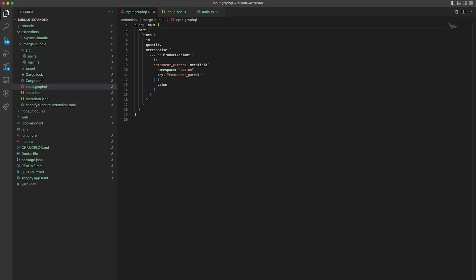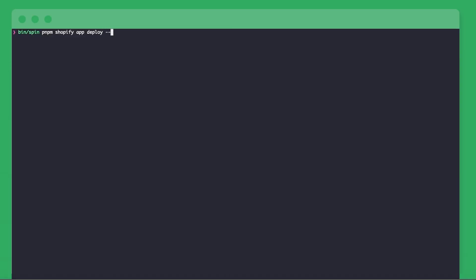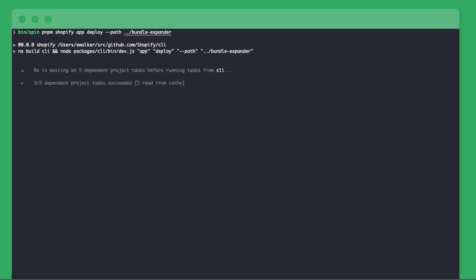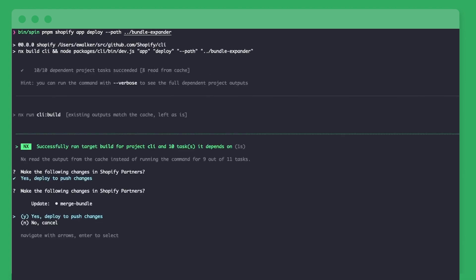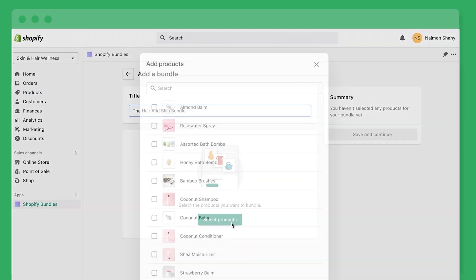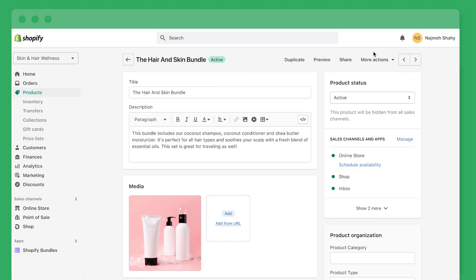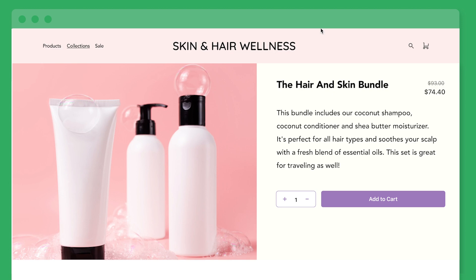You can specify the input values for your function with the GraphQL input query. Functions' inputs can include custom metafields that you define. In our example, this would be the bundle type. Finally, you'll need to develop an App Bridge UI that businesses can use to configure the product bundle. The great thing about Shopify functions is that businesses don't need to touch a line of code — everything is done right in the Shopify admin. And just like that, we've customized our checkout with a product bundle function in only a couple of minutes.